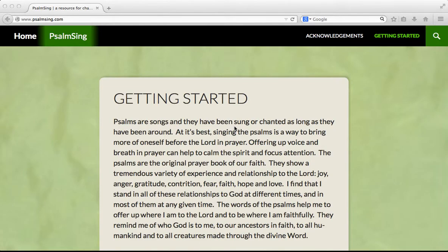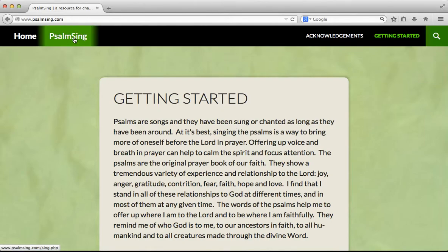Hello, my name is Clint. Welcome to Psalmsingh.com. This is the front page where you are now. To get started, click on the green Psalmsingh link up here.